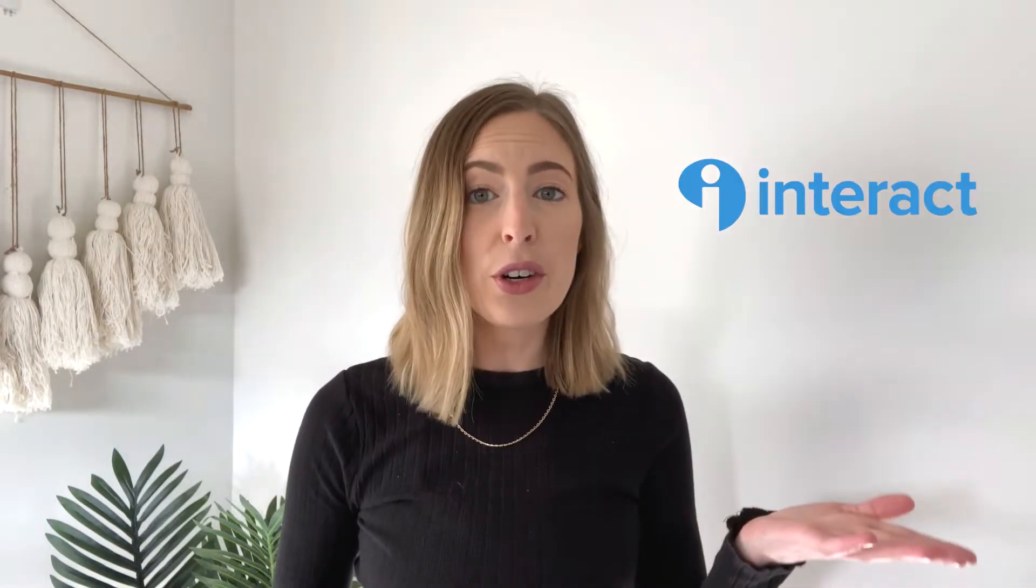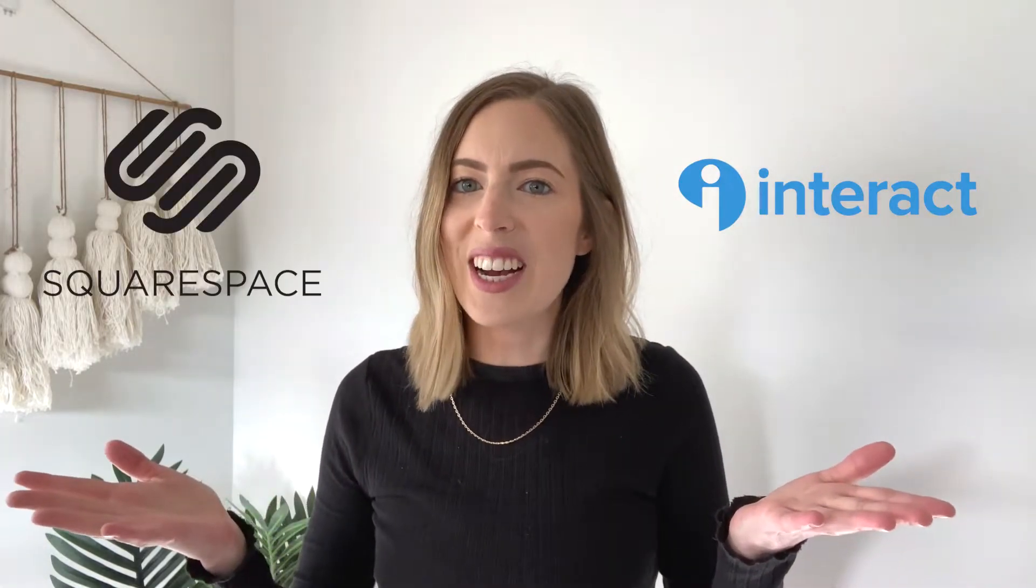If you're not sure what Interact is, or if you're looking for more general information about how you can embed your Interact quiz onto your Squarespace site, then make sure to check out the full video I did on this topic, which I will link below. That video covers the basics of embedding your Interact quiz onto your Squarespace site.